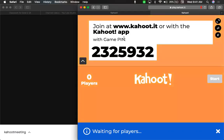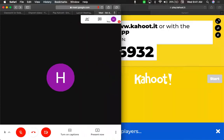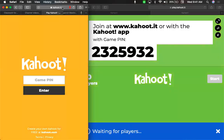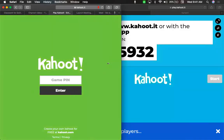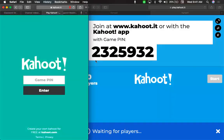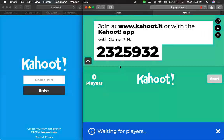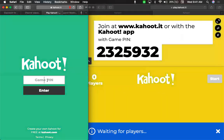So once you have that window open, we'll open another window and resize it, and you'll want to go to kahoot.it. You can resize these by just clicking and dragging. This is my screen in Google Meet that you will see, and this is a different window that you'll want to open and put in that game pin.